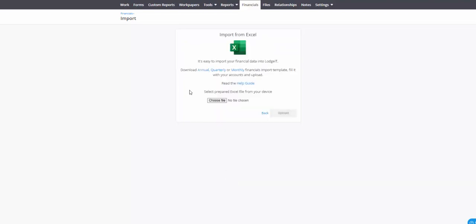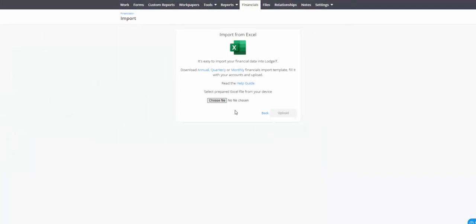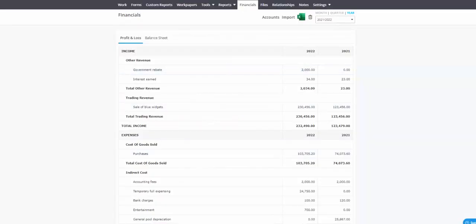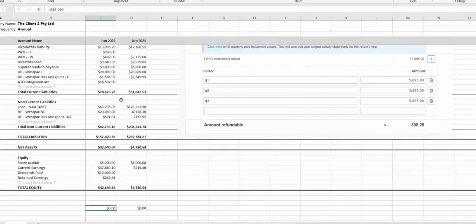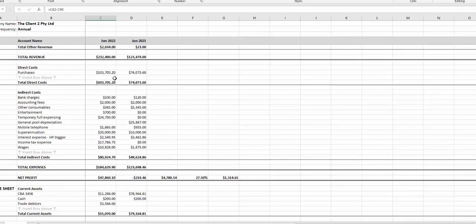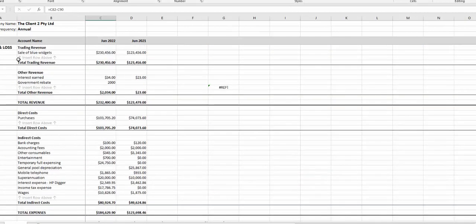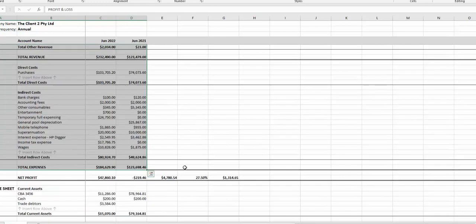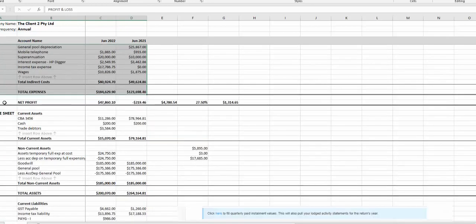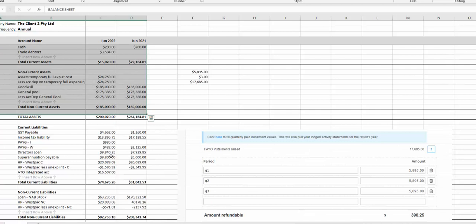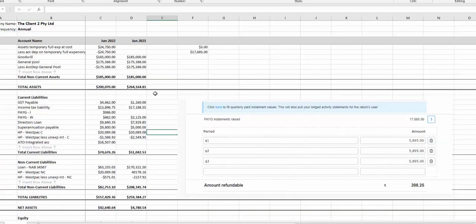In this case I'm completing a 2022 company tax return. I'm importing my Excel file and what does that data look like? It's really just a profit and loss. You can grab the template straight off the download function there. You get your net profit, your balance sheet, so you'll need to have an idea as to how to construct your balance sheet and profit and loss with Excel.